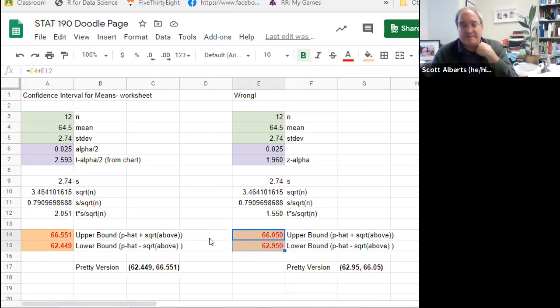That covers chapter 9.2 — an introduction to confidence intervals for means. We'll get to hypothesis tests a little bit later. One quick note: I'm not making a separate video for section 9.3 because it's really just asking you to choose between proportions and means — recognizing which scenario you're in. Go ahead and read the book and do the homework for that section.